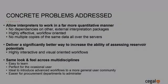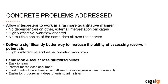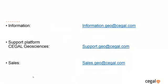To resume, we have now seen how RocksQI is addressing concrete problems when it comes to building the difficult bridge between geophysical measurements and geological interpretation. It allows interpreters to work in a more quantitative manner, without having to depend on many other external packages. It delivers a significantly better way to increase the ability of assessing reservoir potentials. And because of its consistent design and tight integration with Petrel, it offers the same look and feel across multiple disciplines. This makes it very easy to use and a perfect tool even for the occasional user.